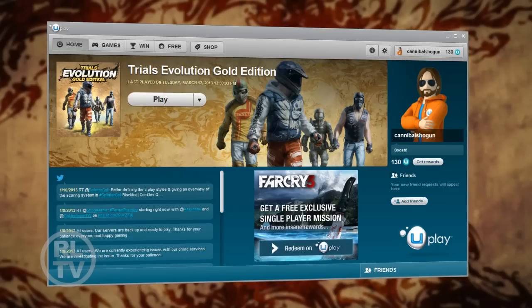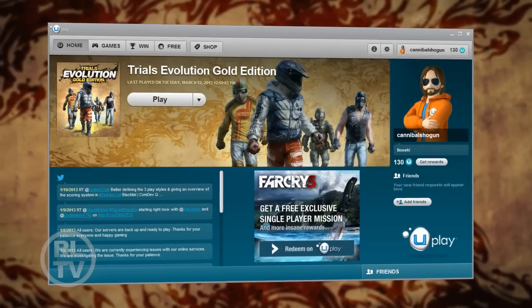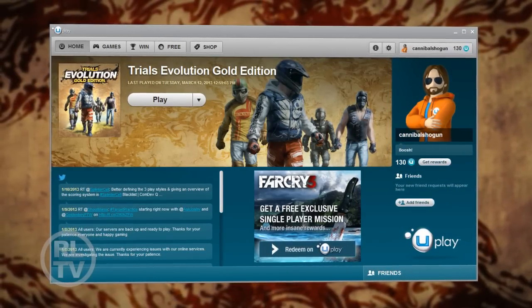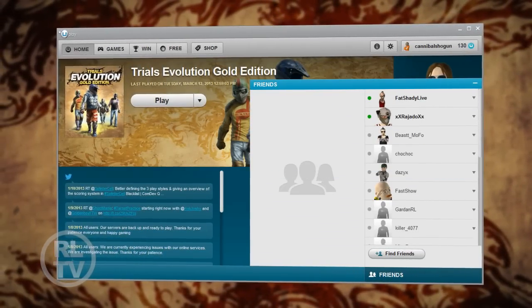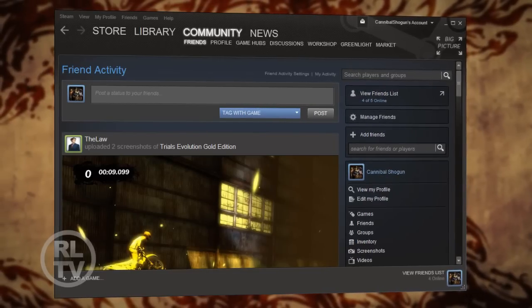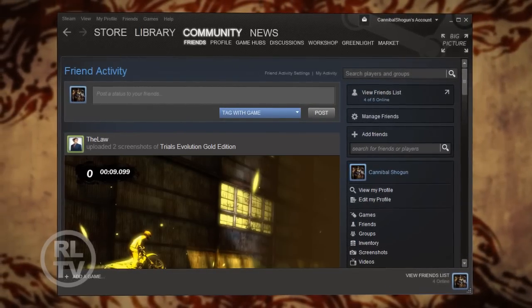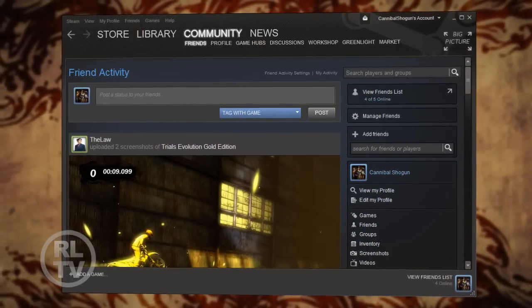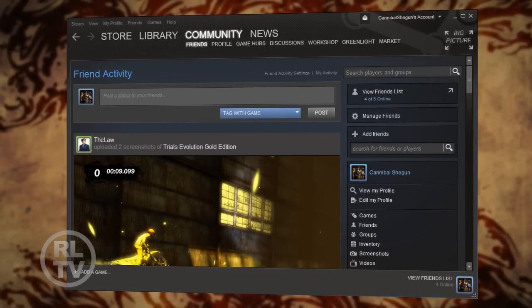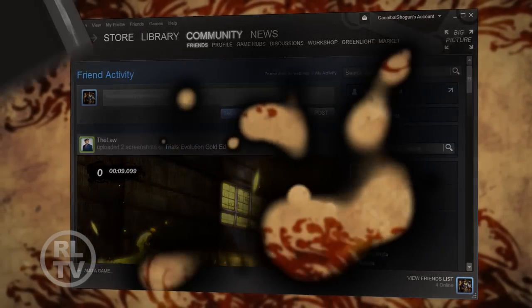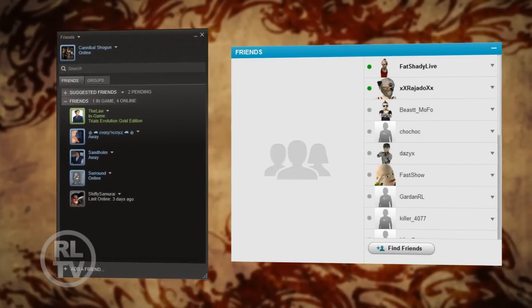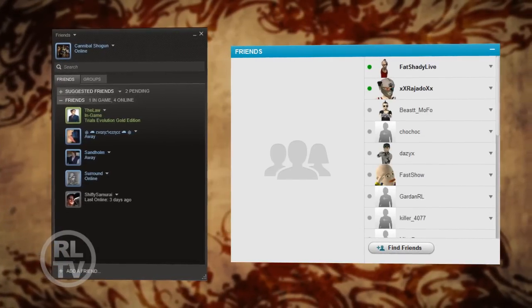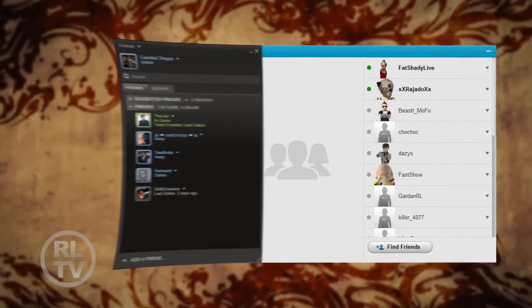What about your friends? In Gold Edition, we will be using Uplay for your identity. But if you're a Steam player, don't worry — we'll be providing you an easy way to link your Steam and Uplay accounts and import all your Steam friends.